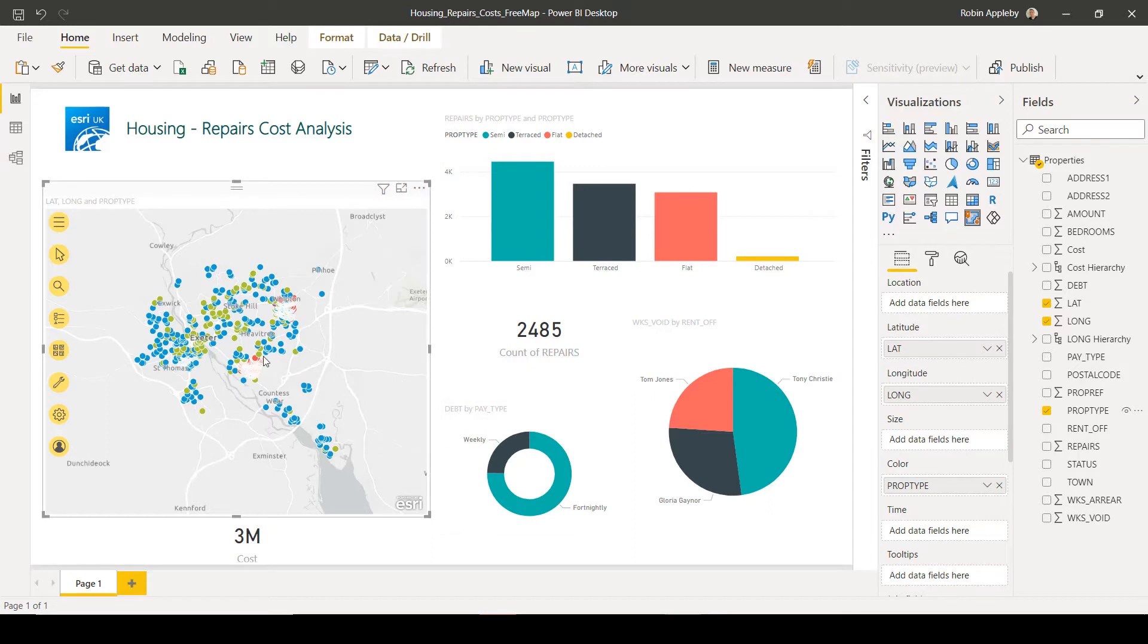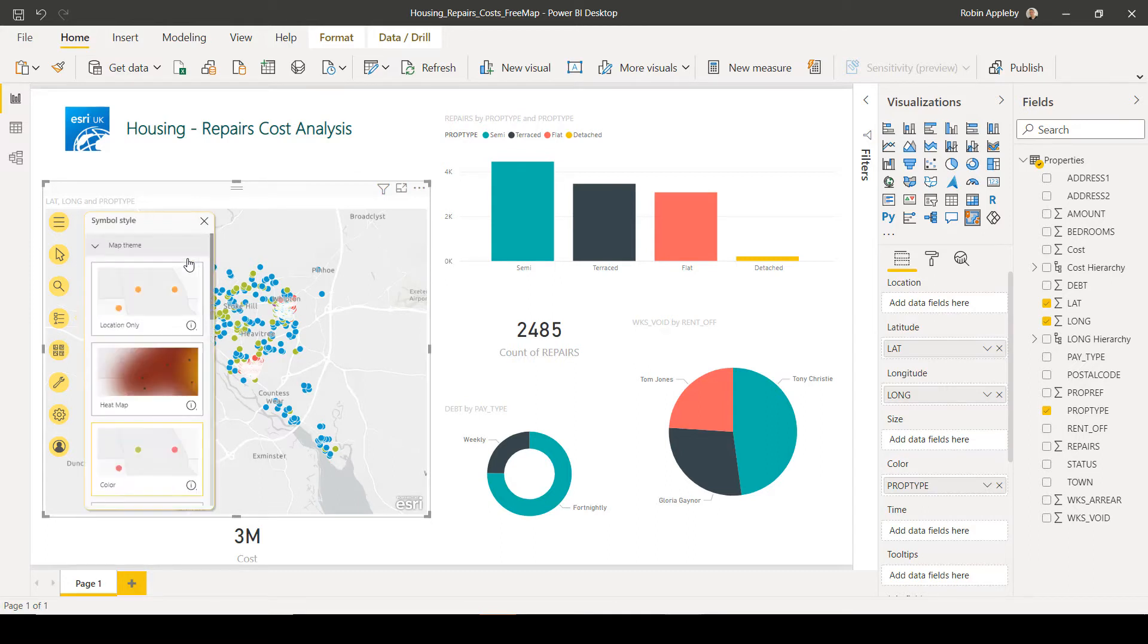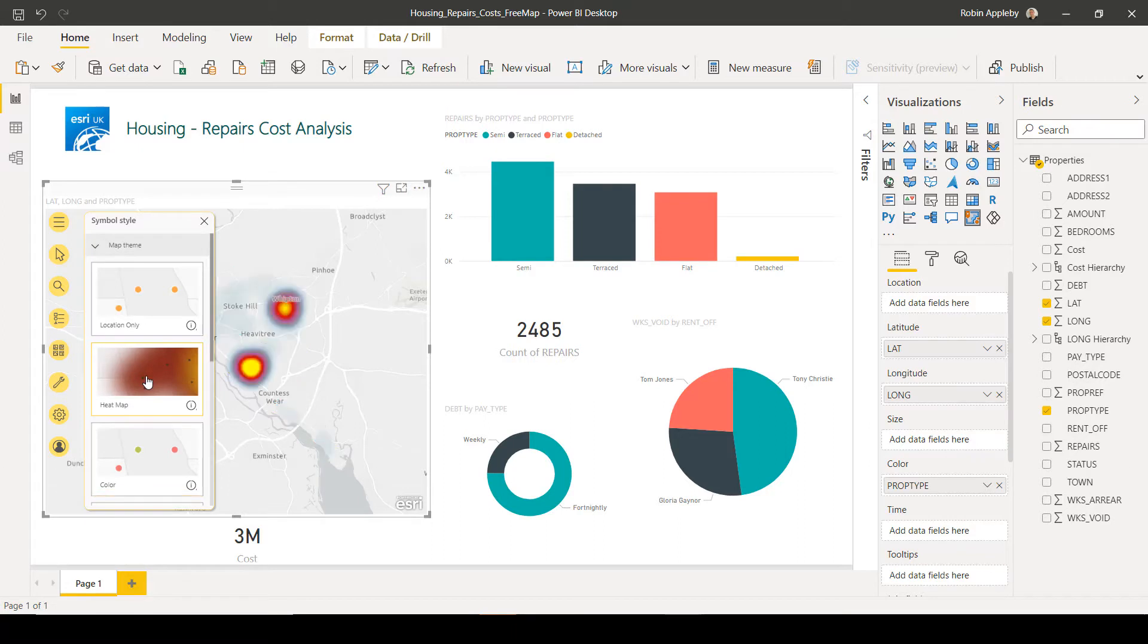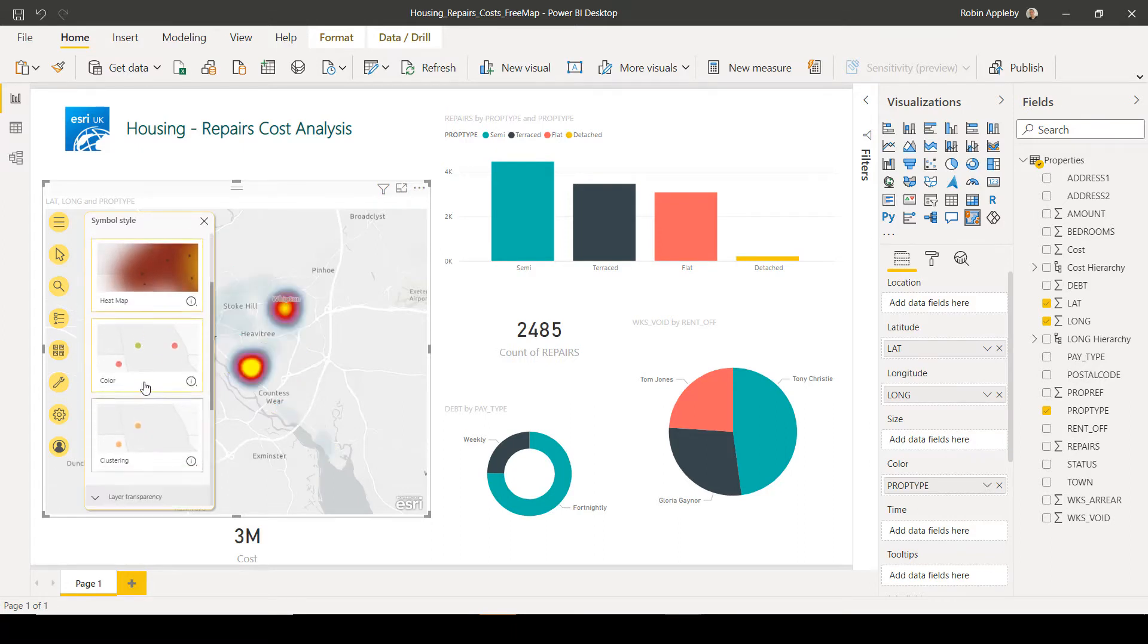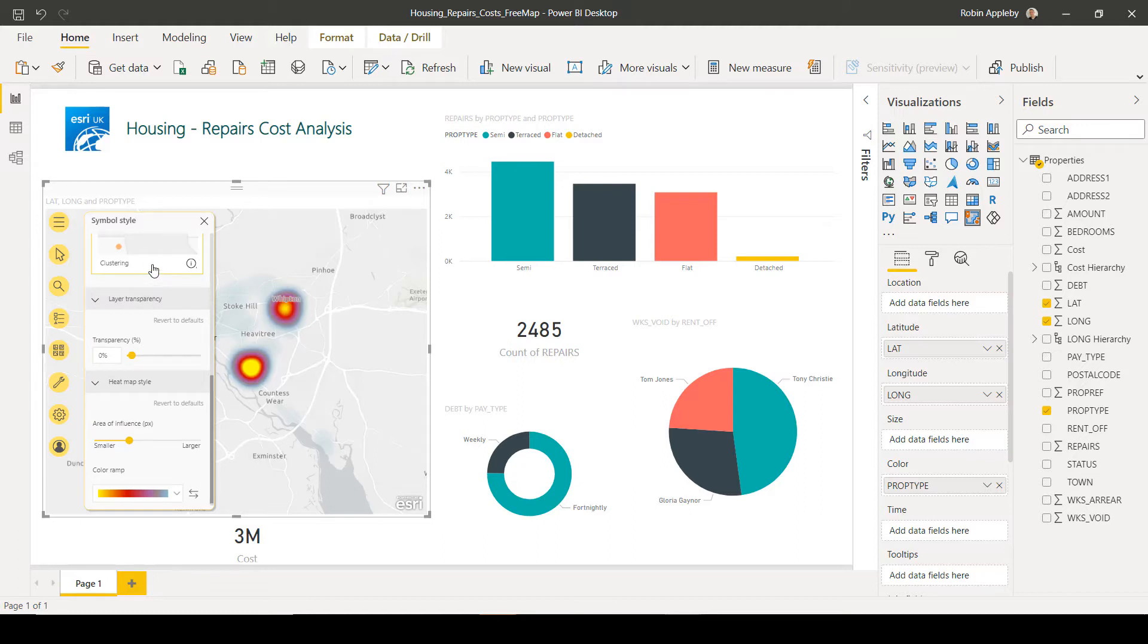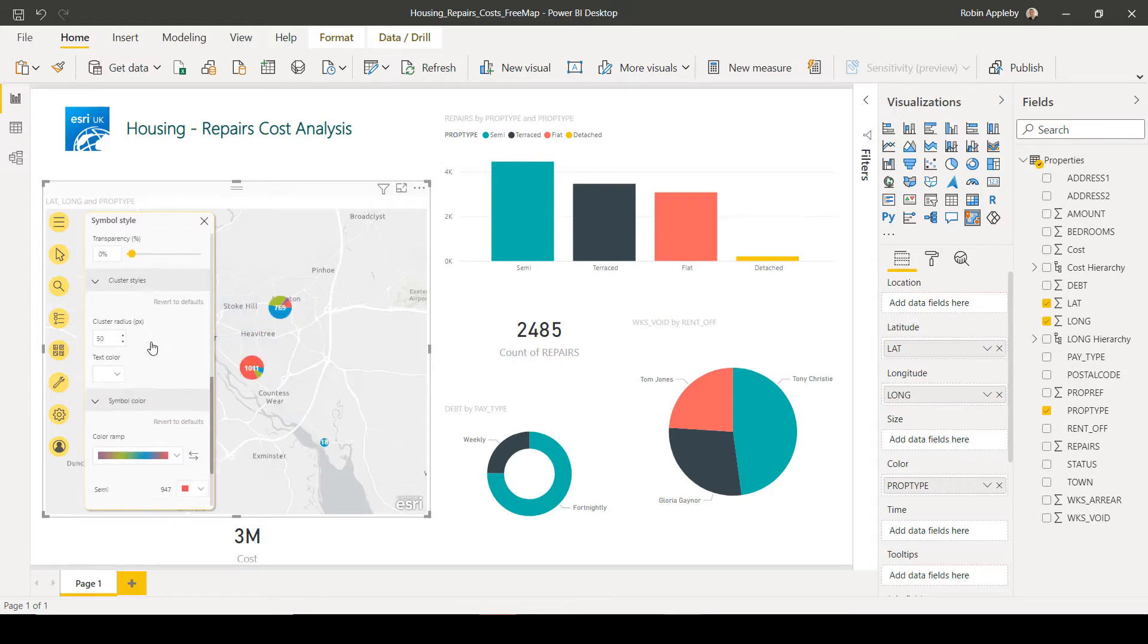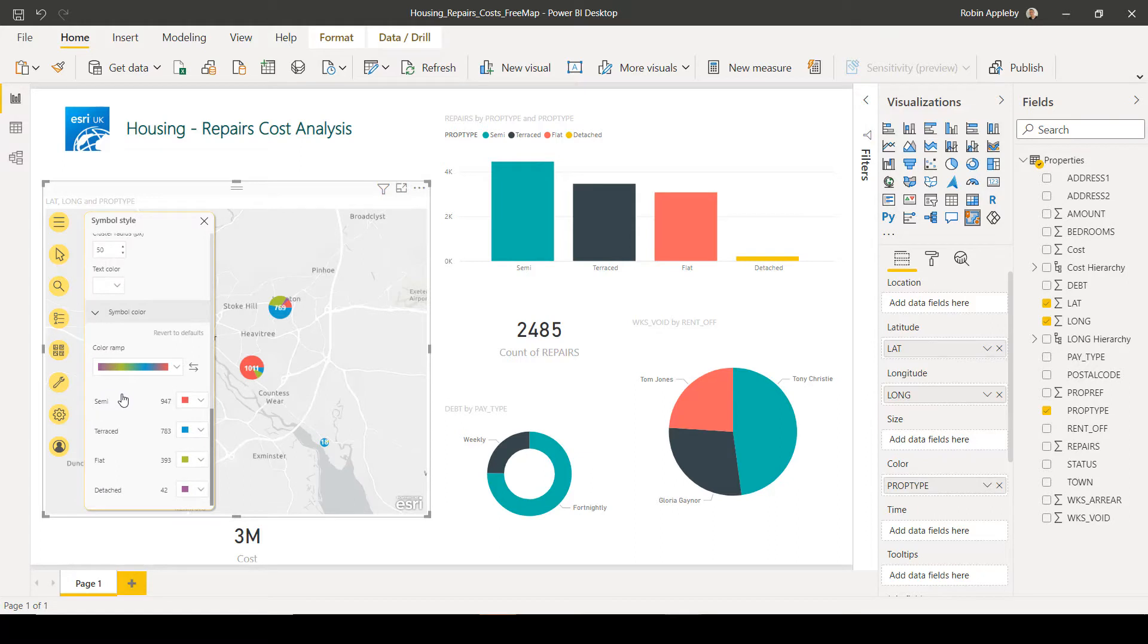For more fine grain control over the symbology, I can open up the layer list and go into the symbology options. And here we can select things like heat maps, clustering, and we can even have far more control over the color schemes used.